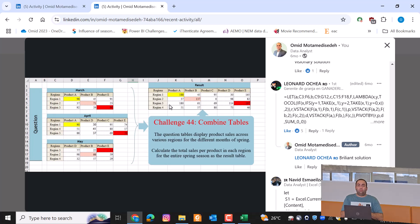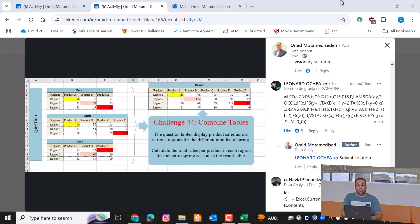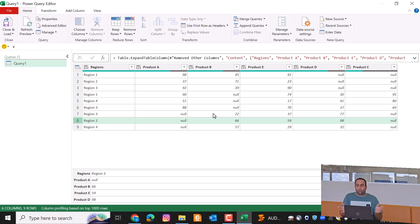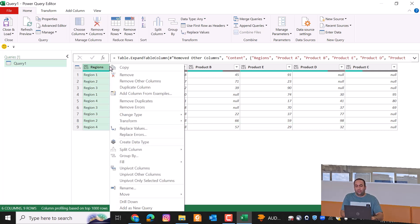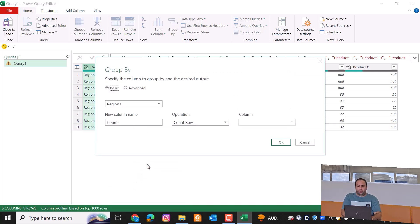But in the result table, we want to have one row for each region, so the values for the same region should be merged. To solve this issue, it seems that we can use Table.Group — so right-click and select Group By.